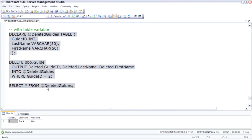So modifying data, we talked about inserting, updating, and deleting, and how you can do some output with it as well.